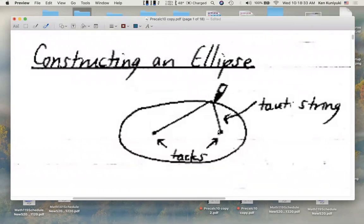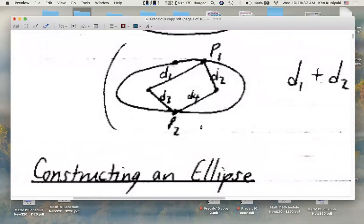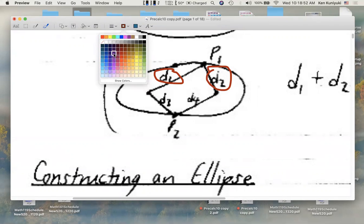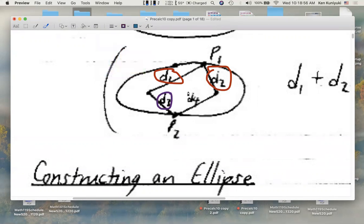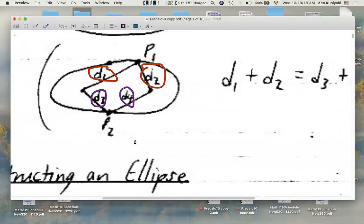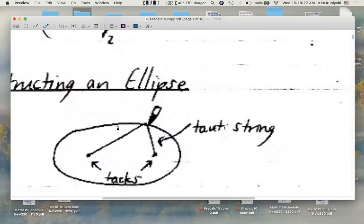A key question is: how long is that string? One of the properties of an ellipse is that if you take a point P1, the sum of the distances between this point and the two foci — D sub 1 plus D sub 2 — equals the sum of the distances D sub 3 and D sub 4 for another point P sub 2 on the ellipse. The sum of distances stays the same, corresponding to the fact that the string does not change in its total length.